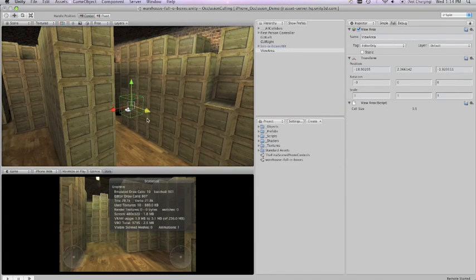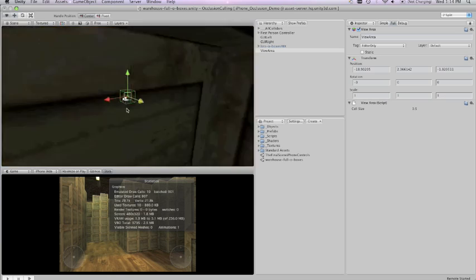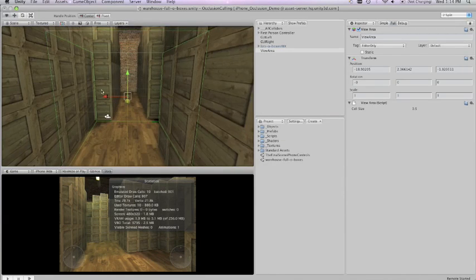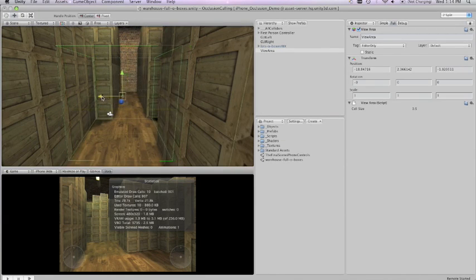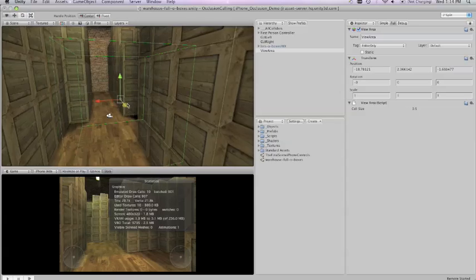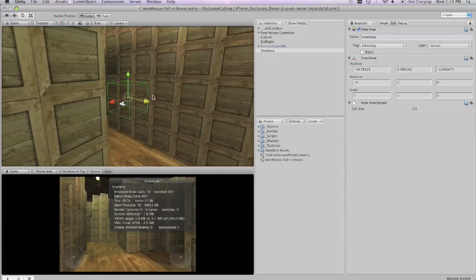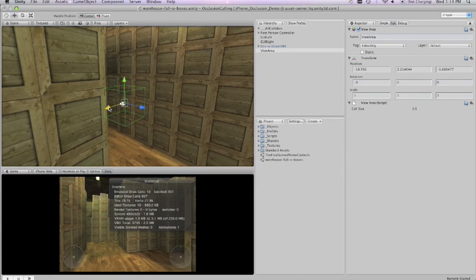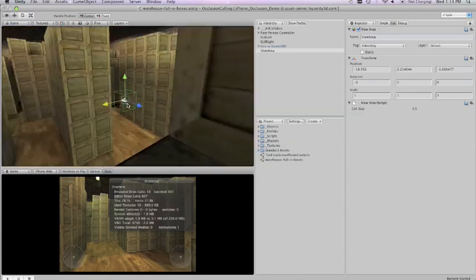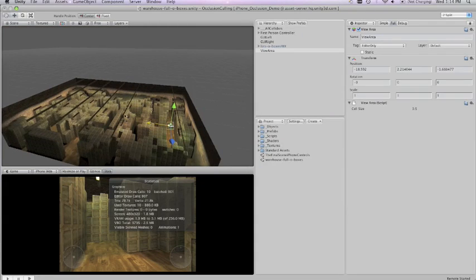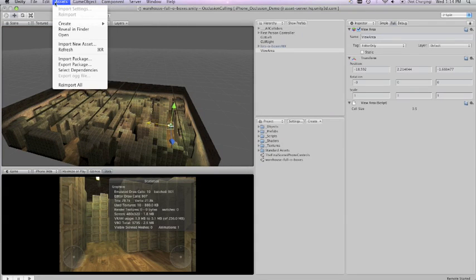I'm just going to do a quick small test of the view area, placing it on top of the camera and not filling the entire room, just so that I can show you the differences between when occlusion culling is on and when it's not. So I've positioned my view area.